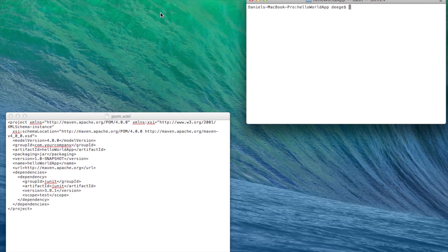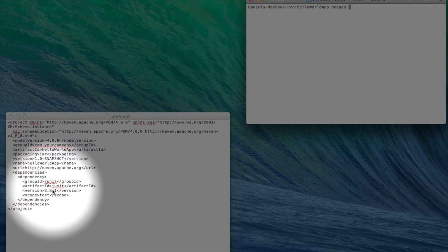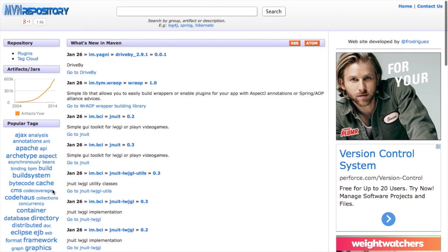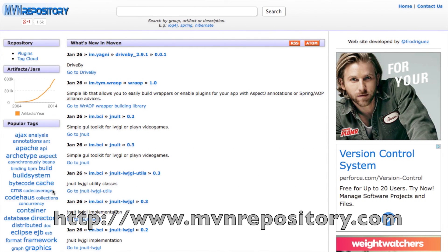Adding a dependency is pretty important, so let's walk through the steps of adding one to a POM file. If we go back to our POM file for the Hello World app, we can see there is only one dependency for JUnit. Let's add a dependency for the Apache Commons IO library — it's a common library for stream and file IO. We need the Maven coordinates for this dependency, so we need to look it up. Go to mvnrepository.com — this is a great place to look up Maven coordinates for popular libraries. Search for Apache Commons IO.